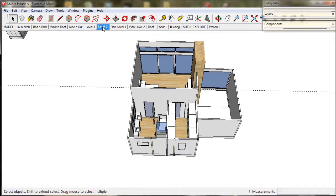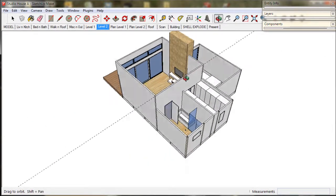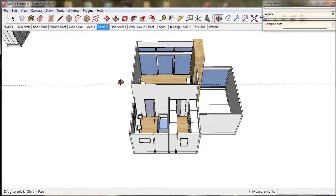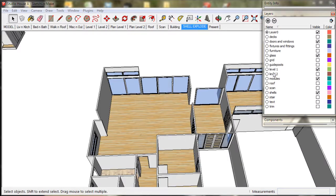Now we will move on to the upper floor. We go to the shell explode scene. Enable level 2 and disable level 1.